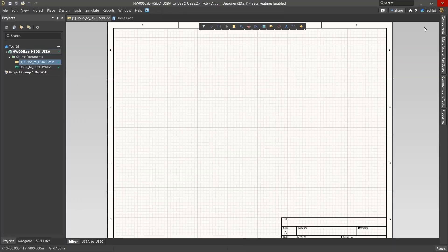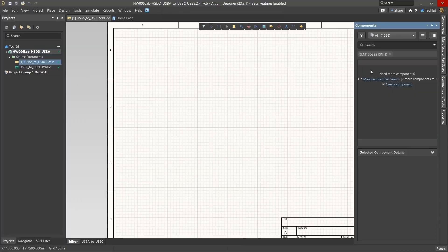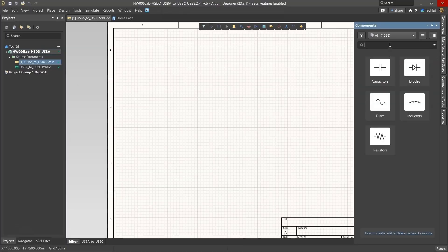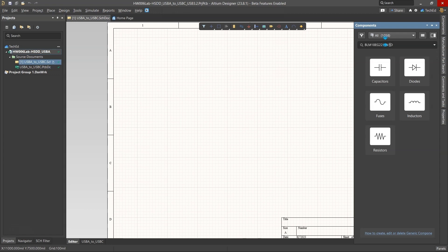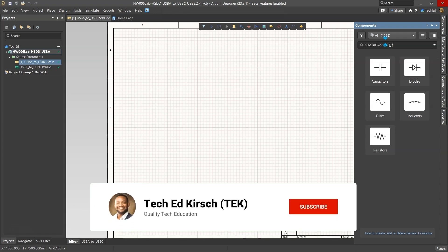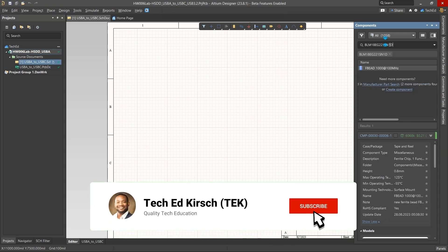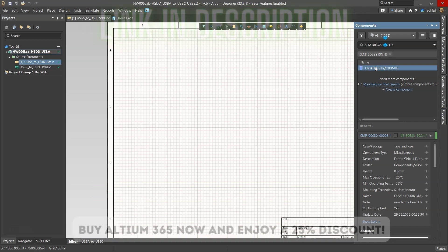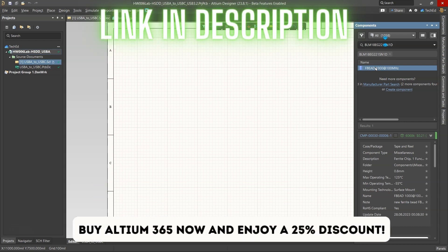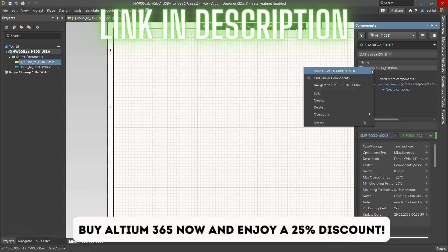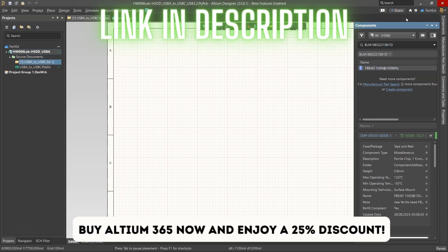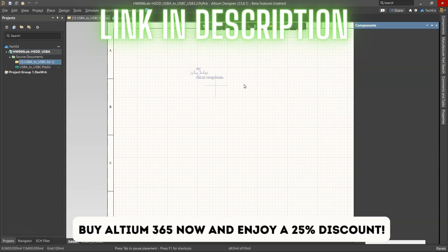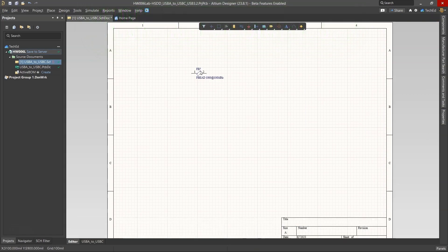The part has been added. Let's go to components. This components panel looks for all my components inside of my 365 workspace, my team workspace. And look at that. The FB shows up. I can place it as a part or in my schematic.